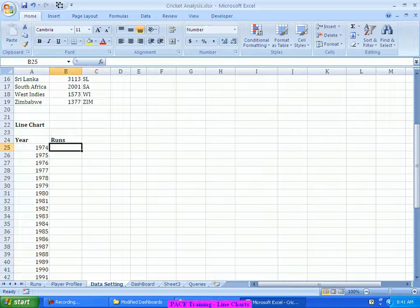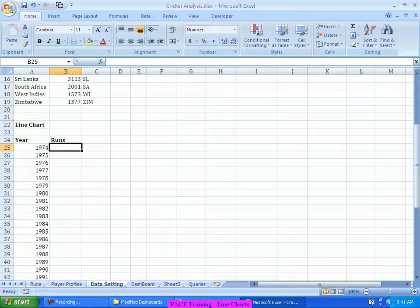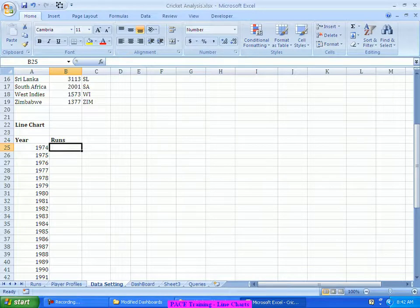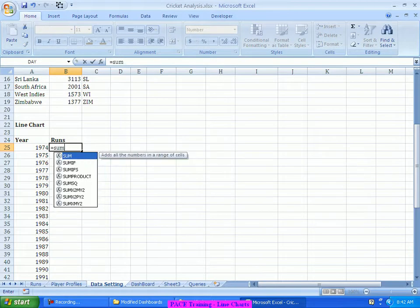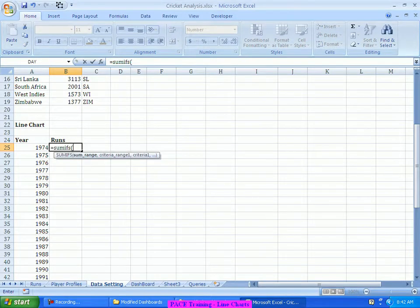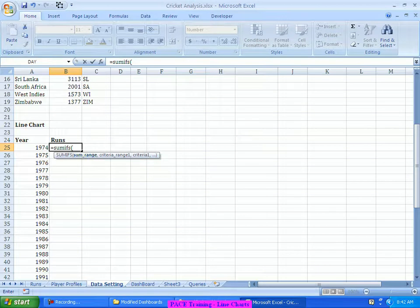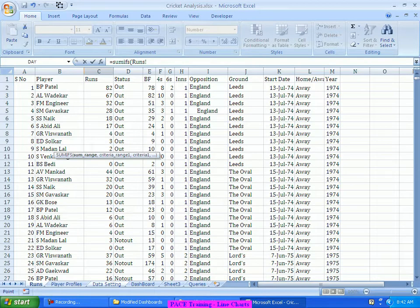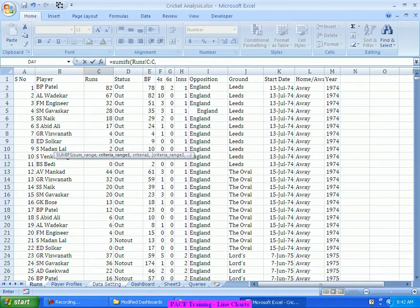And the runs I can very well find out the number of runs year wise using the same sum ifs function which we have used even for our column charts. So I'll do the summation of the runs on two criteria: one, the player name should match; two, the year name should match. So based on these two, I'll try to compute the runs of this person. Sum ifs, open bracket, initially I have to give what is the sum range, which one I want to add up. So I would like to add up the C column, then a comma, the criteria range one.